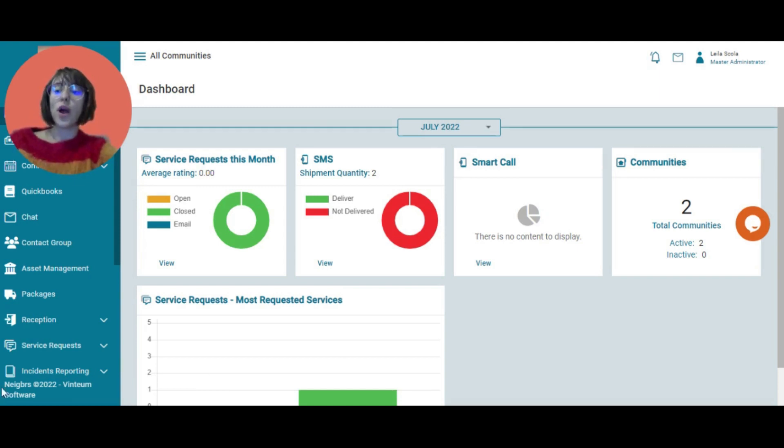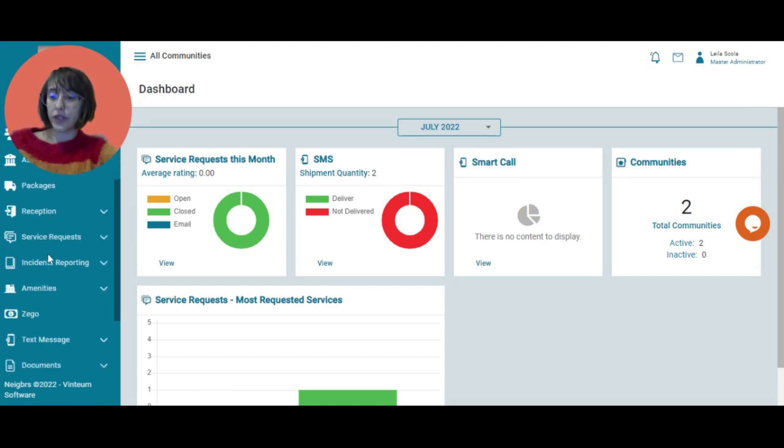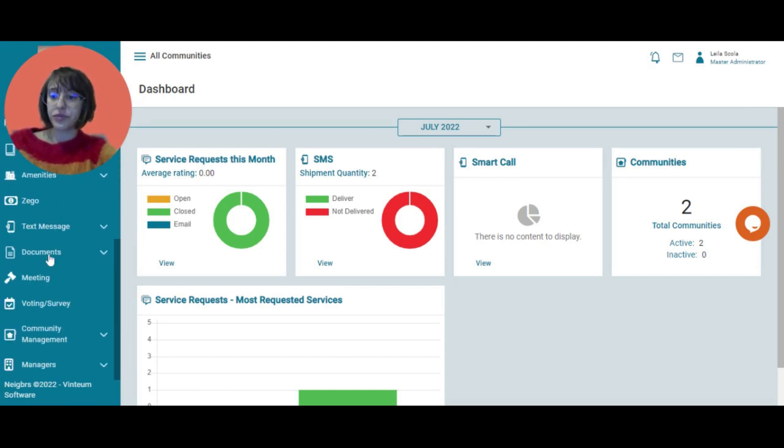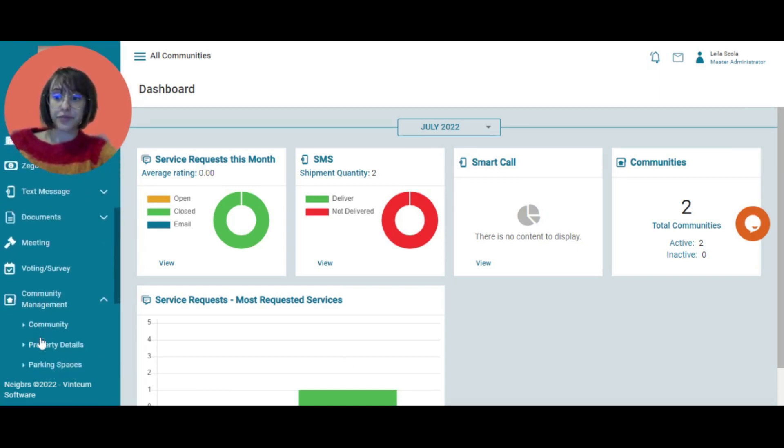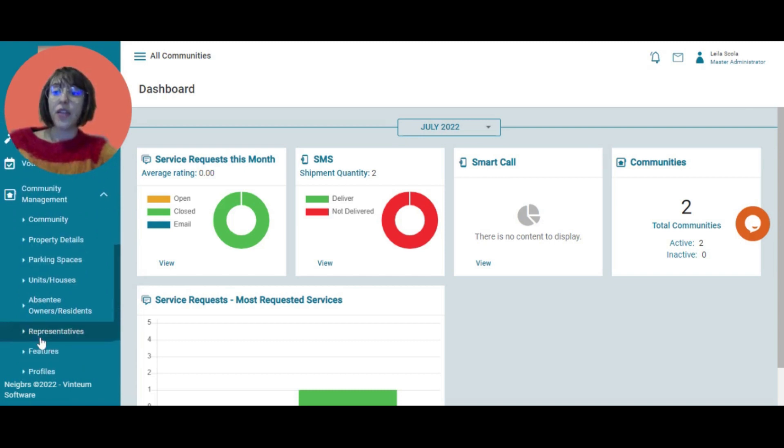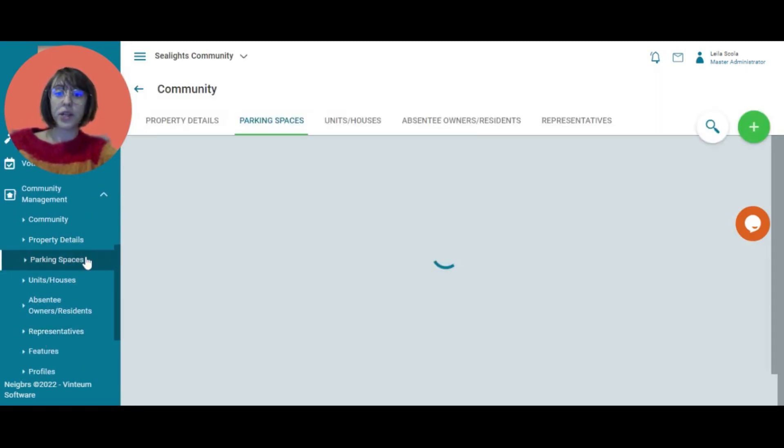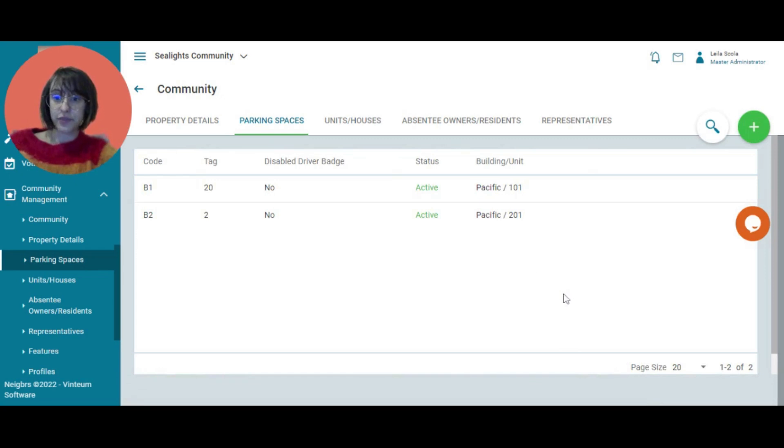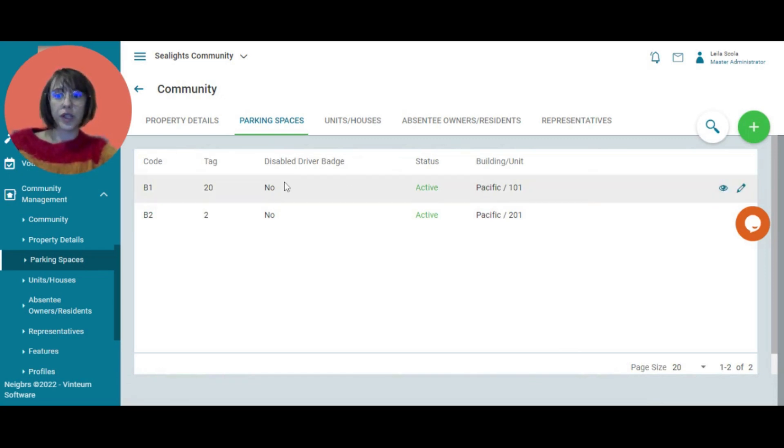I'm going to go down here to community management and then you can see that we have the option parking spaces. I'm going to select it and you can see here what it looks like.